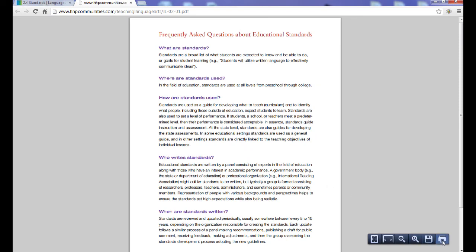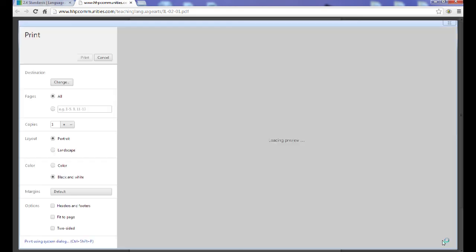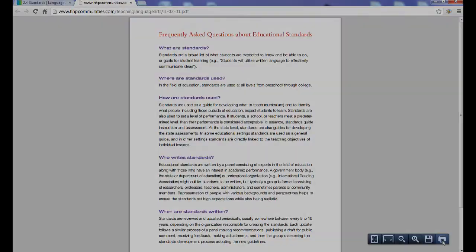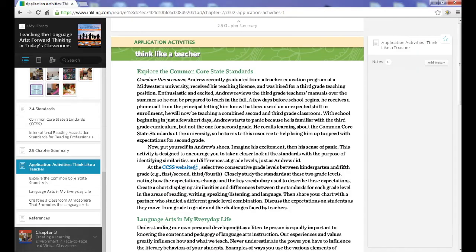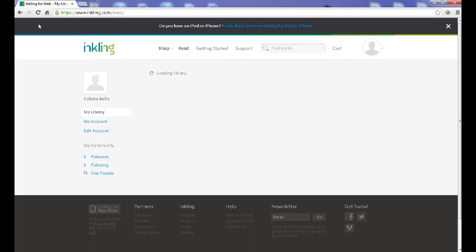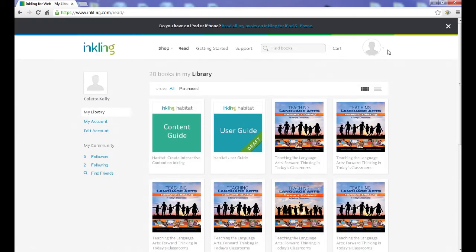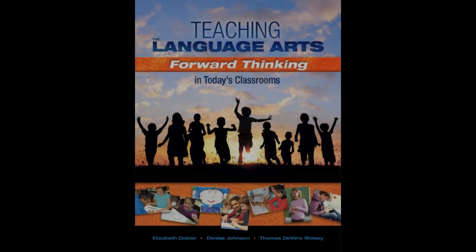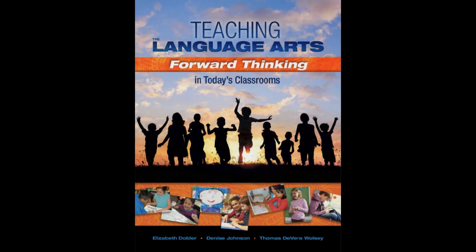When you are done reading, navigate back to your library and log out. We hope this quick overview of the book's Inkling features will allow you to make the most of Teaching the Language Arts. We'll see you next time.